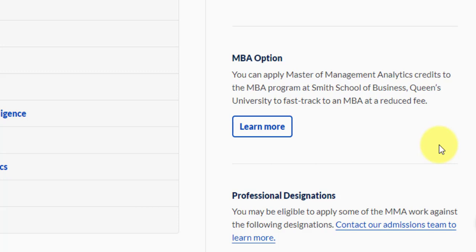There is one more interesting option: you can apply your Master of Management Analytics credits towards the MBA program at Smith School of Business. Queen's University gives you the option to convert your MMA credits to fast-track your path to an MBA. If you complete the MMA and later decide you want an MBA as well, Queen's University's MBA is worldwide recognized and you will be paying a much lesser fee than otherwise expected.